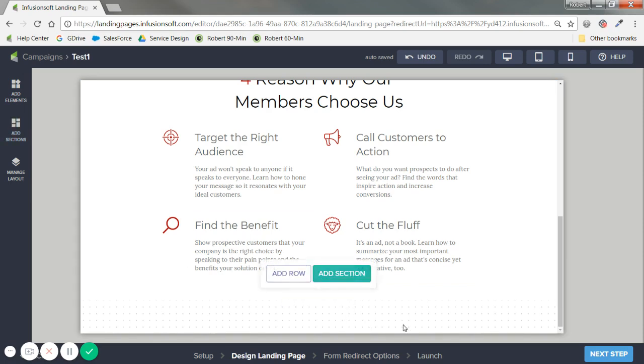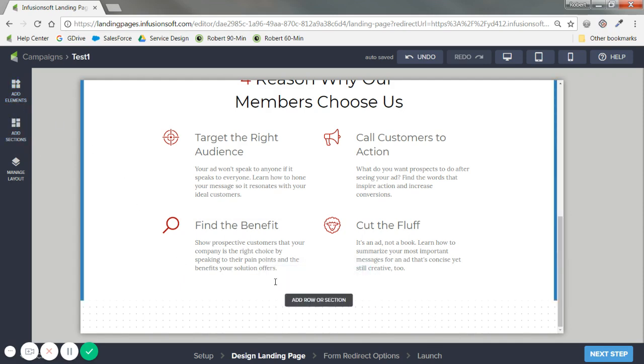And an element is each of these little ones. So if I want to add a big segment, if I'm adding more like testimonials or something like that, go ahead and add a section.